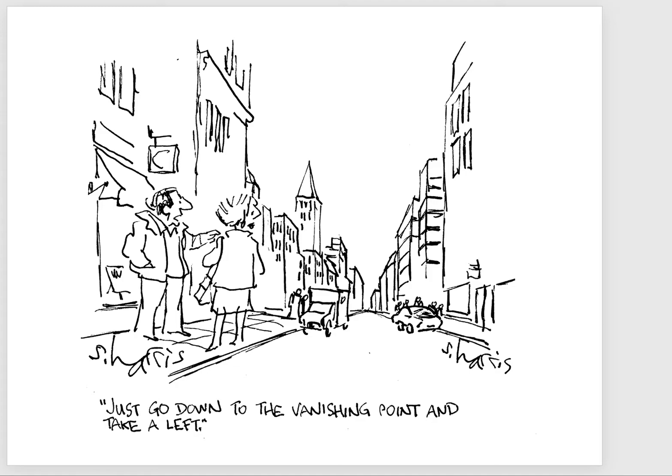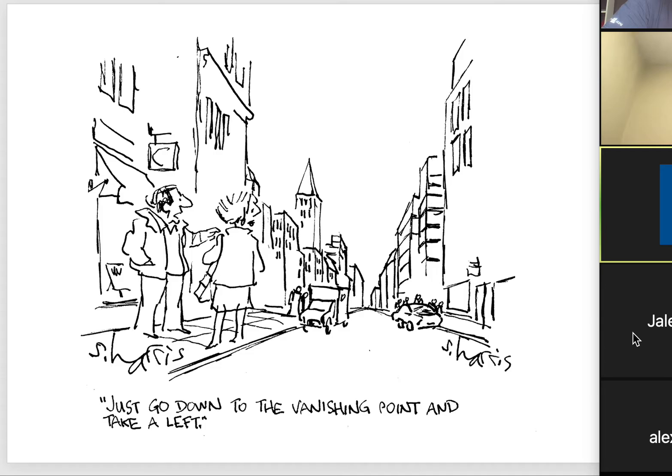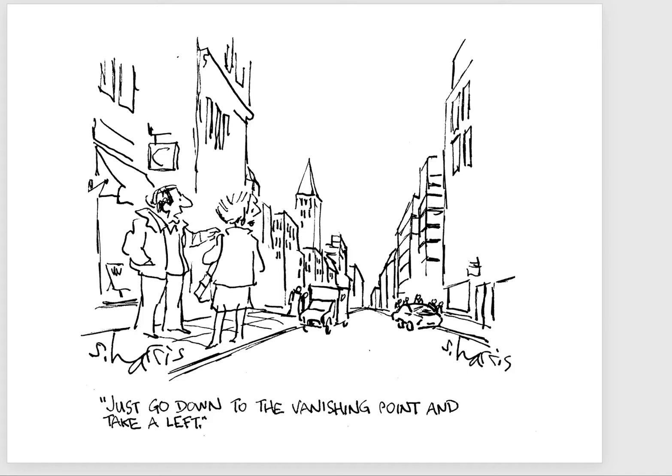What we're going to talk about first is this notion of space. Space plays a role in the elements and principles of design that can render an image believable in space, but also can make something appear more three-dimensional.